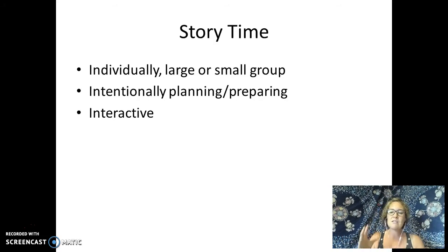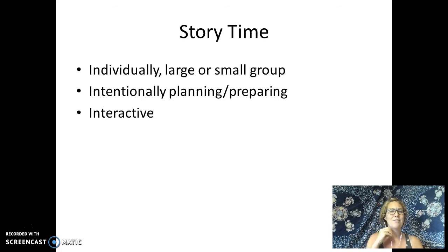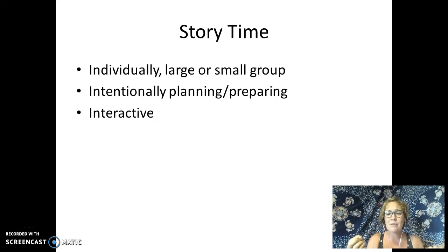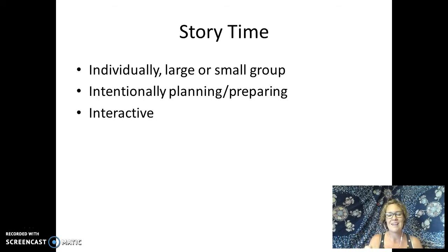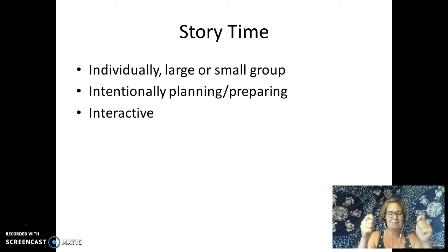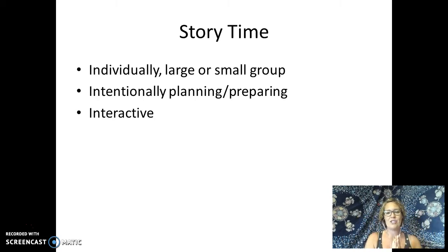Story time doesn't have to be just reading a book. It can include the art of verbal storytelling, finger plays about stories, props and prompts — felt boards are a great way to do this, as are puppets. Sometimes people make characters on little popsicle sticks or tongue depressors to illustrate parts of the story. It really doesn't have to be just 'here's a book, we're going to read it cover to cover.'